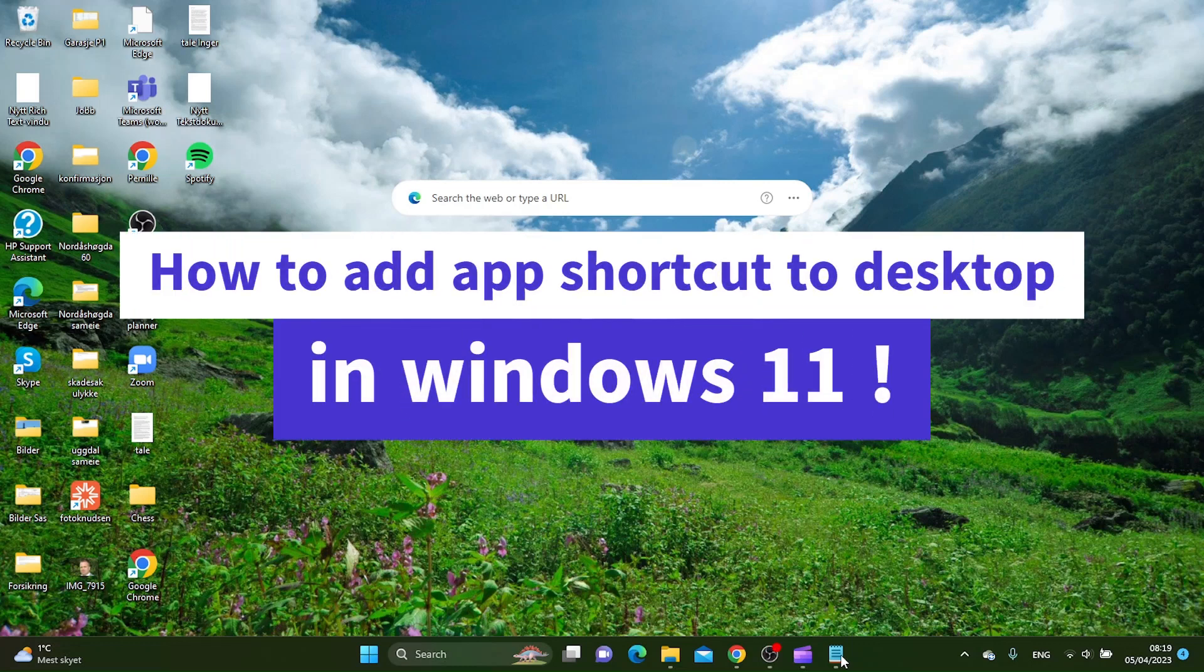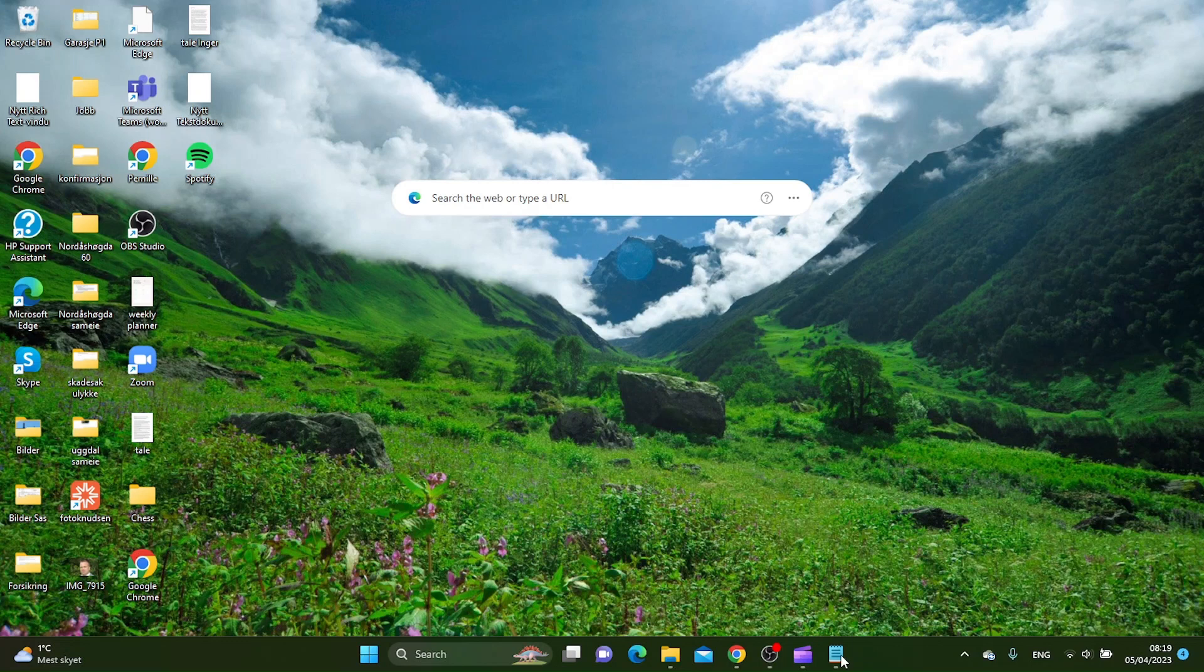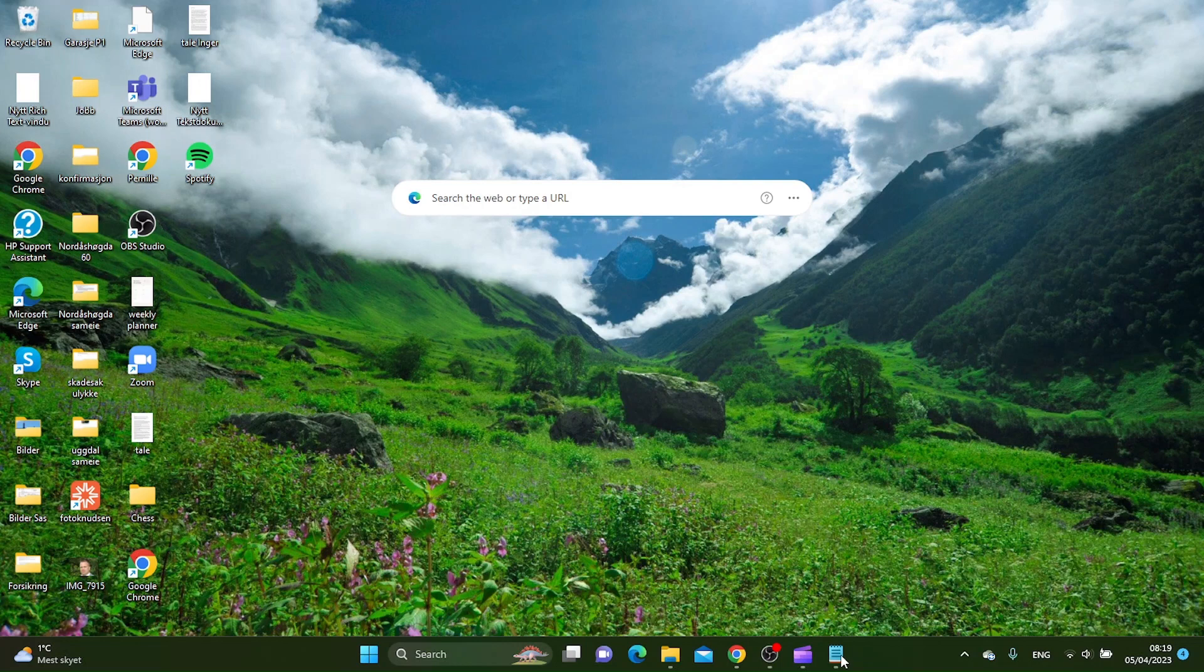How to add an app shortcut to your desktop in Windows 11. Hello guys, in this tutorial I'm going to show you how you can add an app shortcut to your desktop in Windows 11. This is a really easy method.